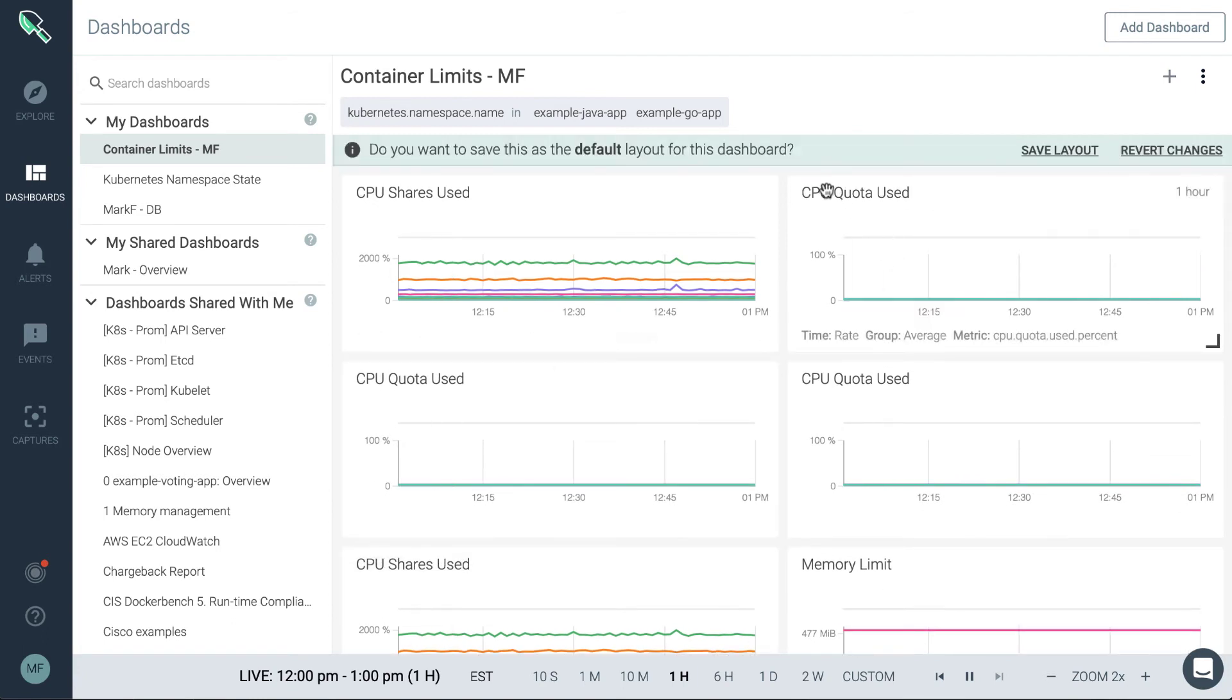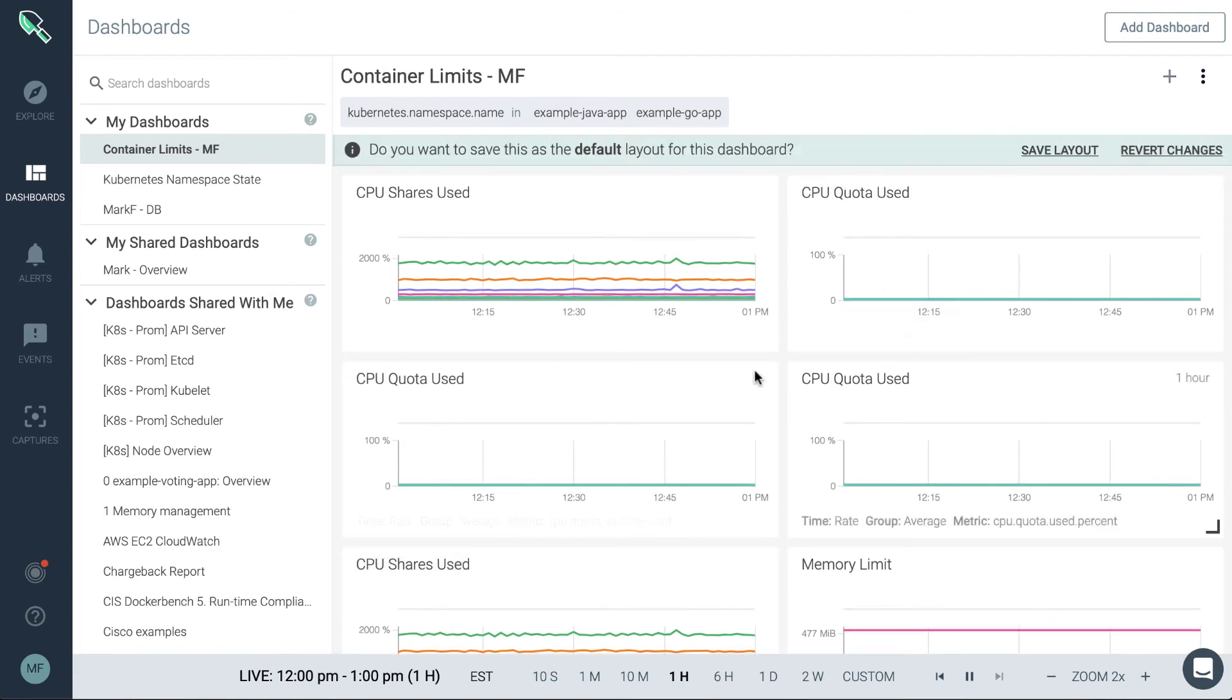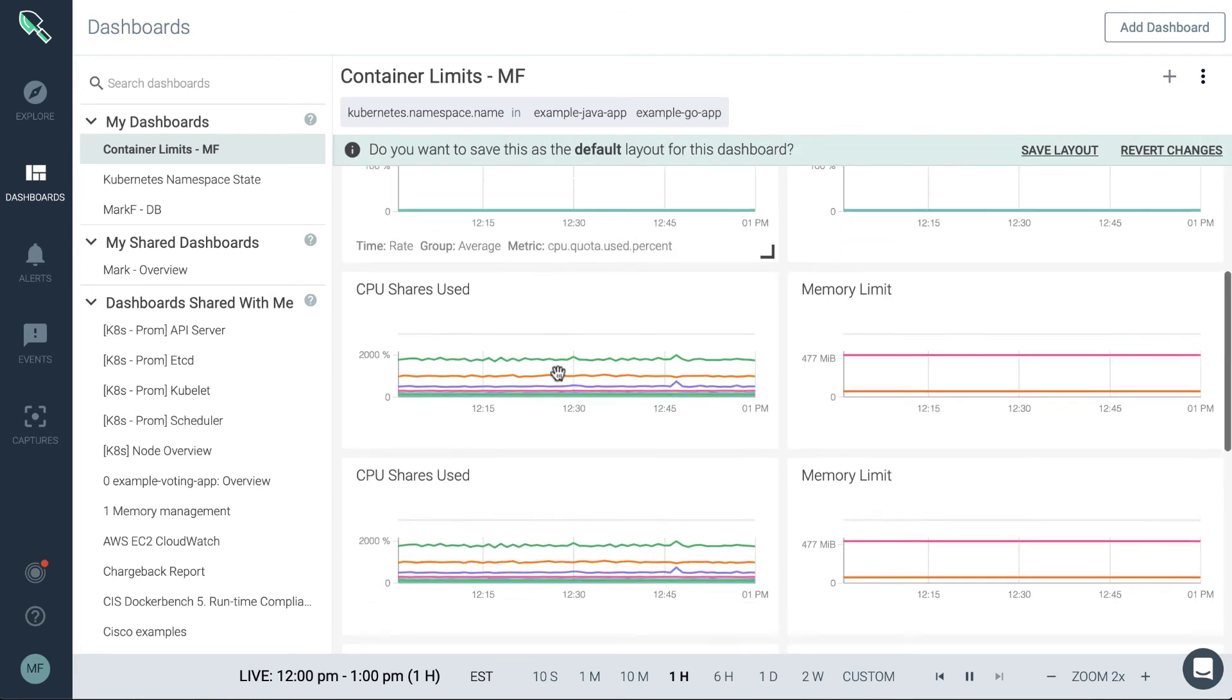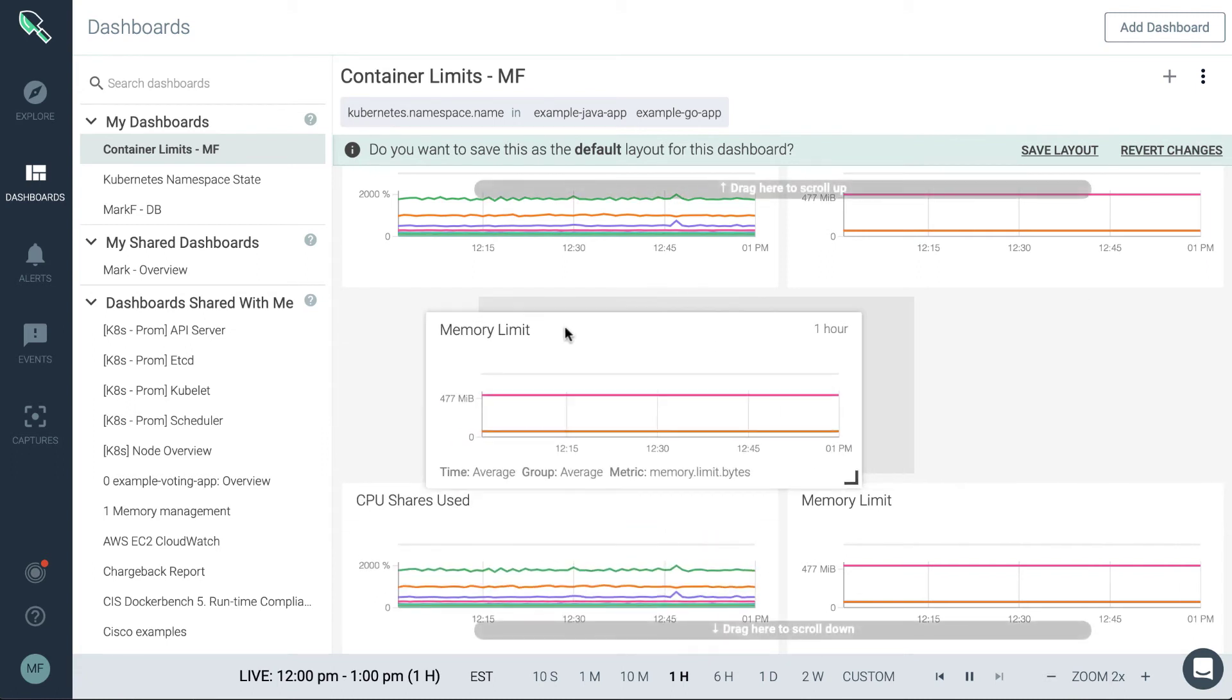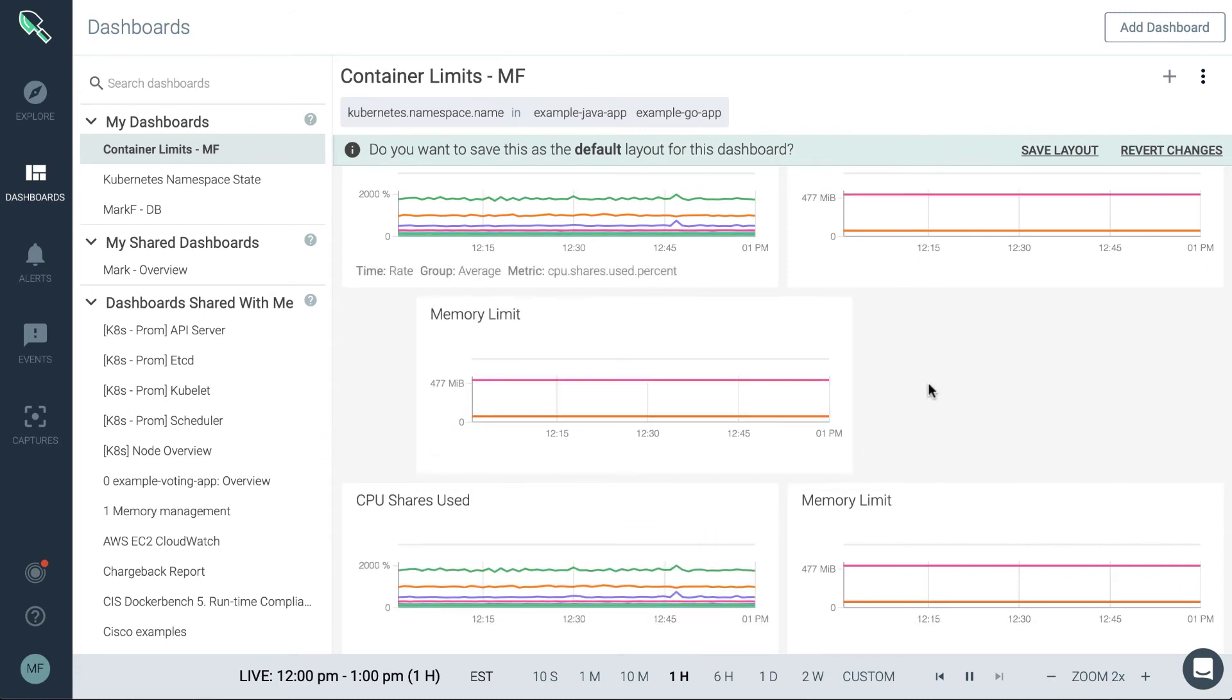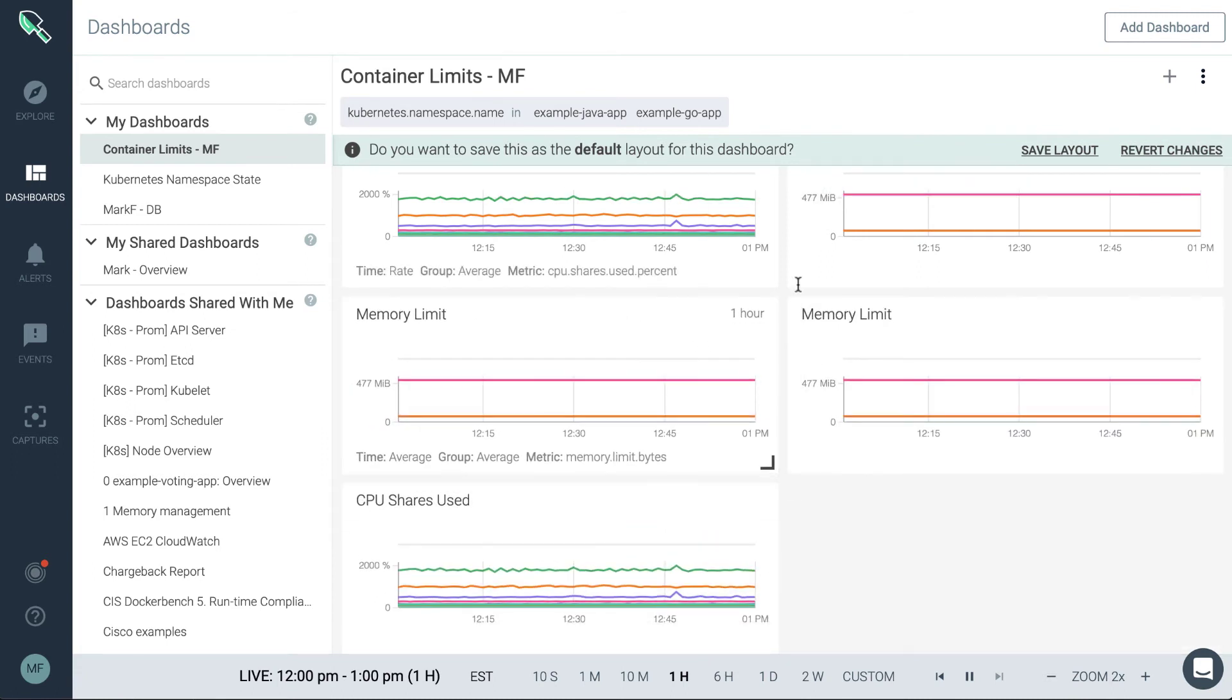Another way you can also manually move these panels around the dashboard. So we could, for example, we could just simply drag and drop these to reorder them. And again, if we make a mistake, we can revert.